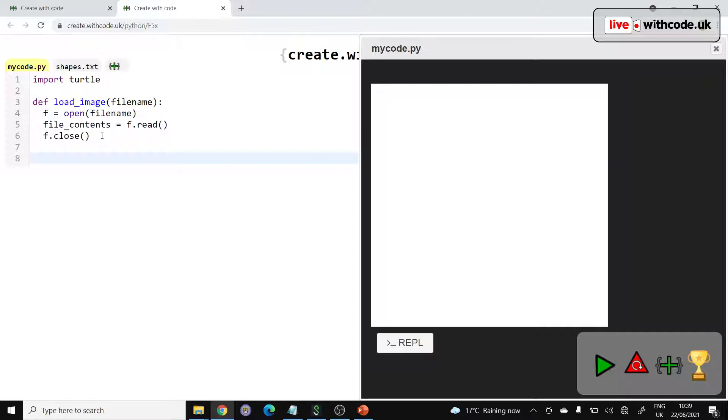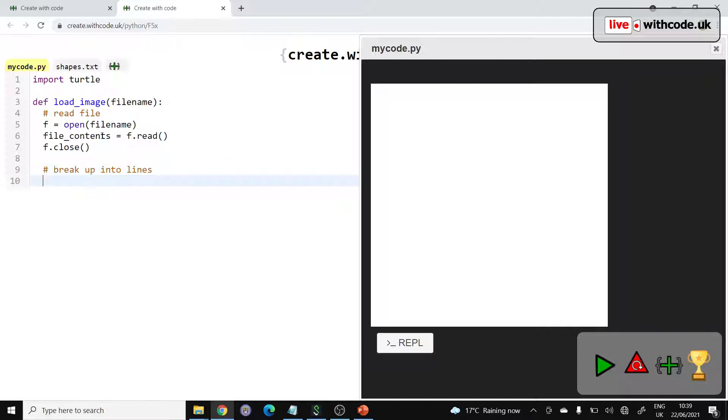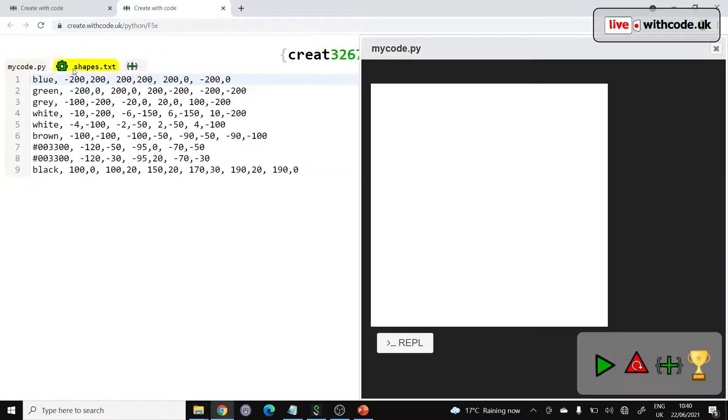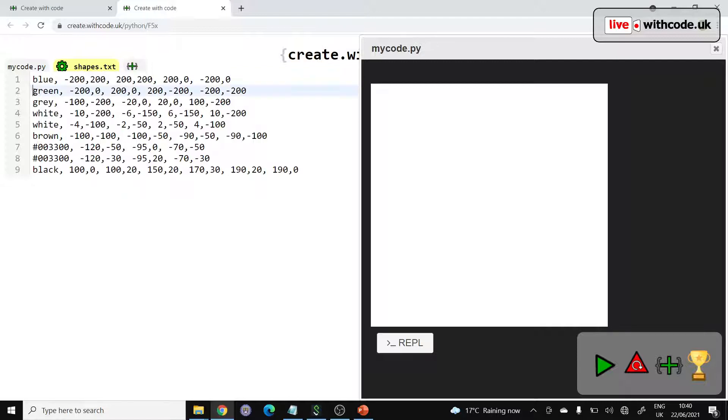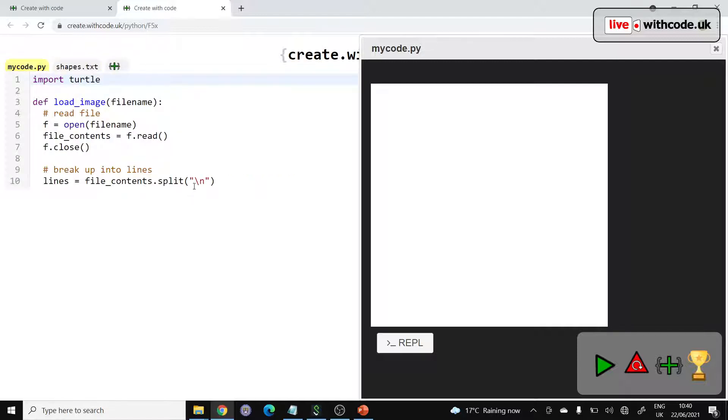We want to separate it up into individual lines that we can then draw separately. So once we've read the file, let's put some comments as we go: read file, break up into lines. So we can make a list called lines and say the file contents that we've just loaded, we're going to split that every time we come across a newline constant. There is a newline constant between the end of line one and the start of line two. Then that list of lines we can return it back to the part of the program that calls load_image so that we can use it.